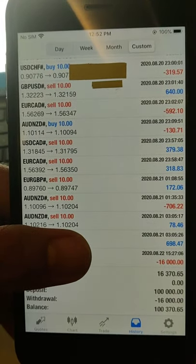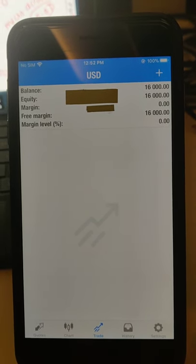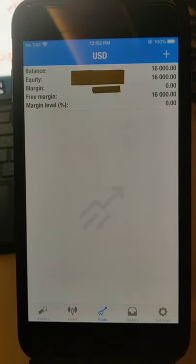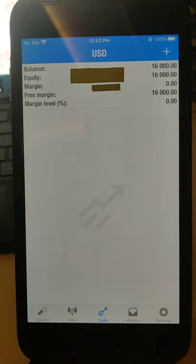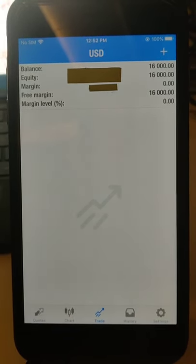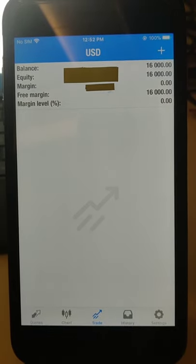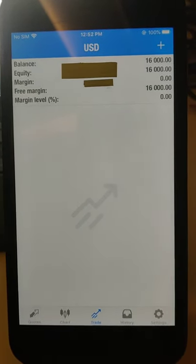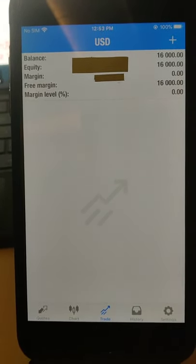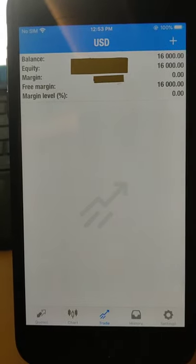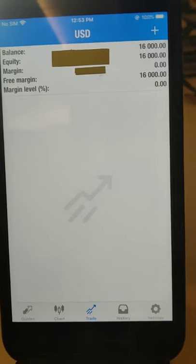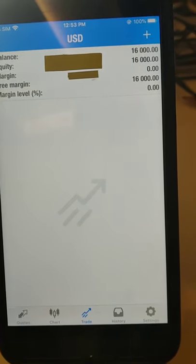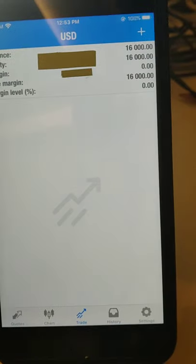So this is the second account, as you can see on the screen. The balance is $16,000. There are no open trades, nothing. Just you can see the balance $16,000, equity, free margin $16,000.